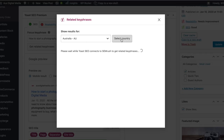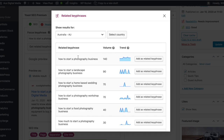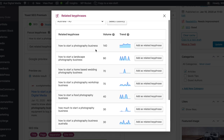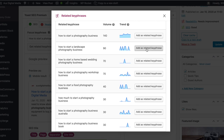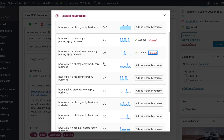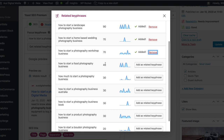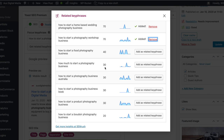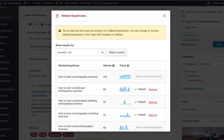You can target this for your particular country, which is great. So if you're targeting your website for Australia, you would choose Australia from the drop-down list, and it will only gather the keyword focus search terms for Australia.